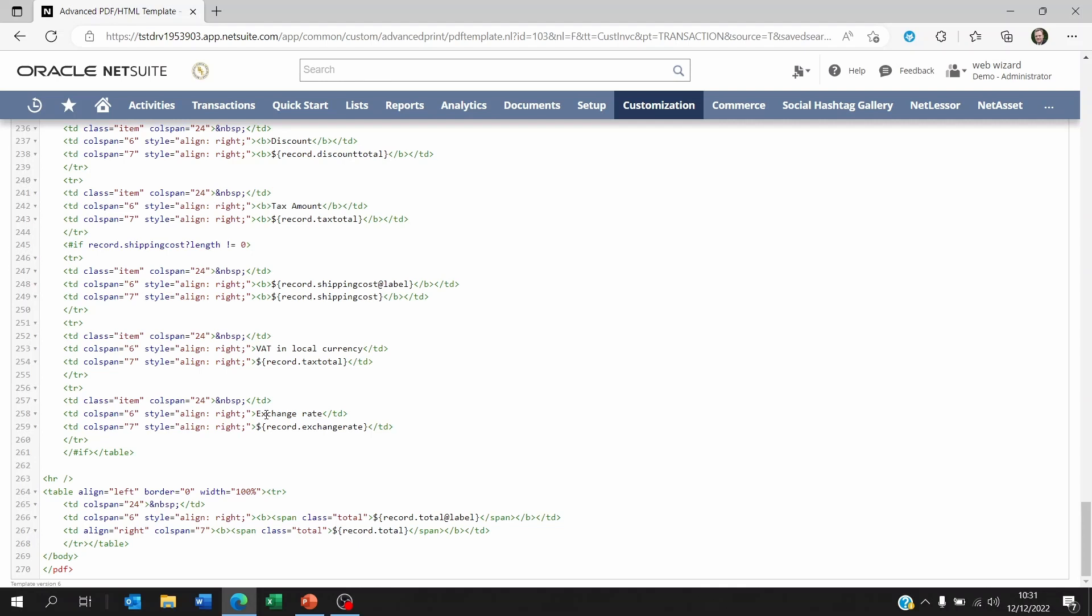Now the first is a text that we set and the second one is the record from NetSuite. What you want is to create a calculation here. You want to multiply the tax total by the exchange rate.